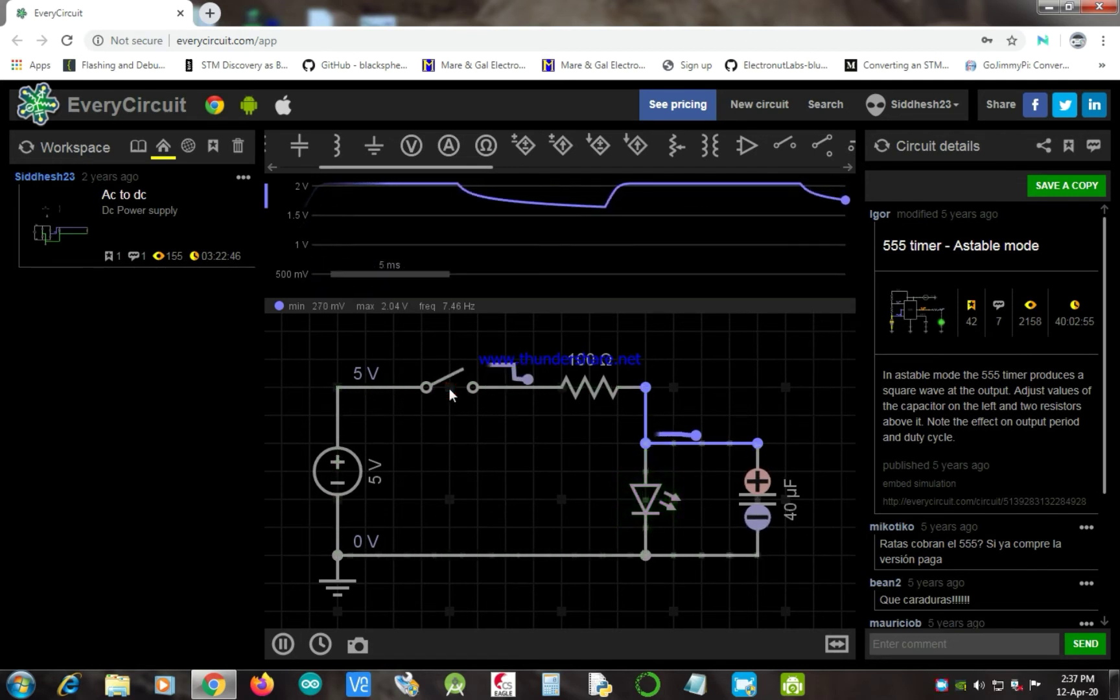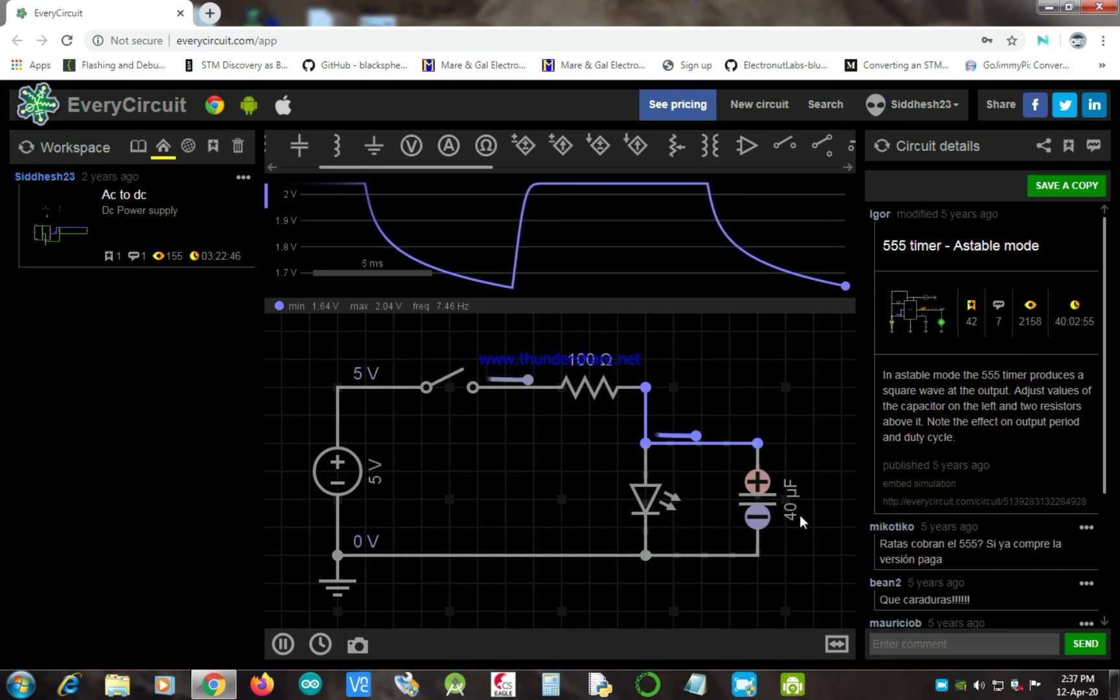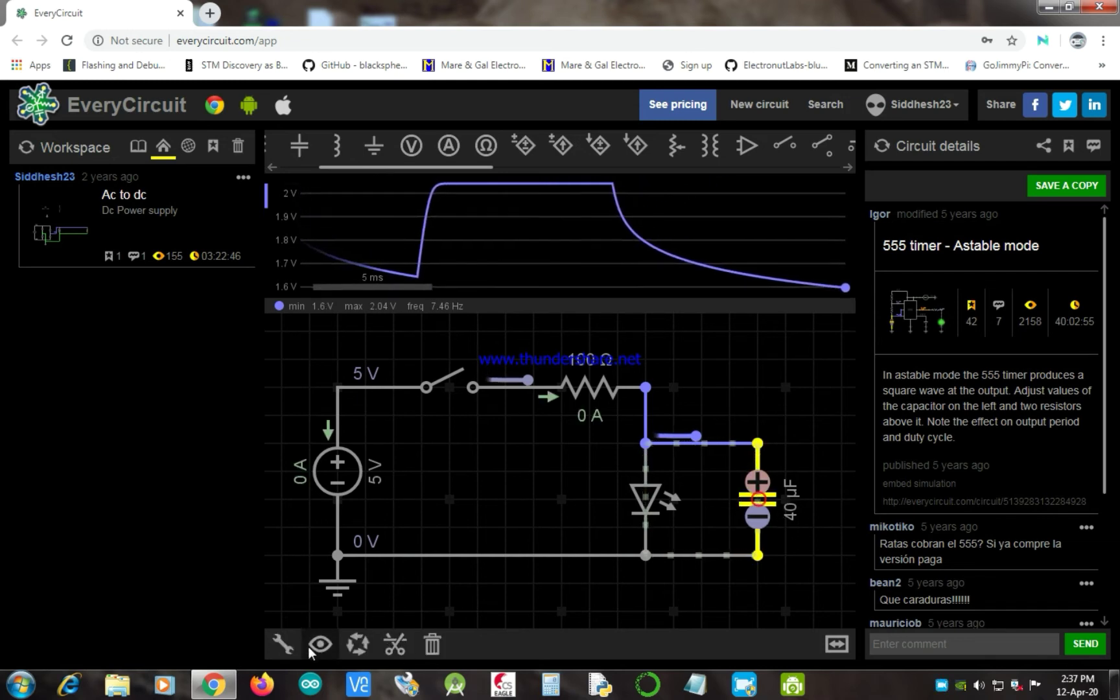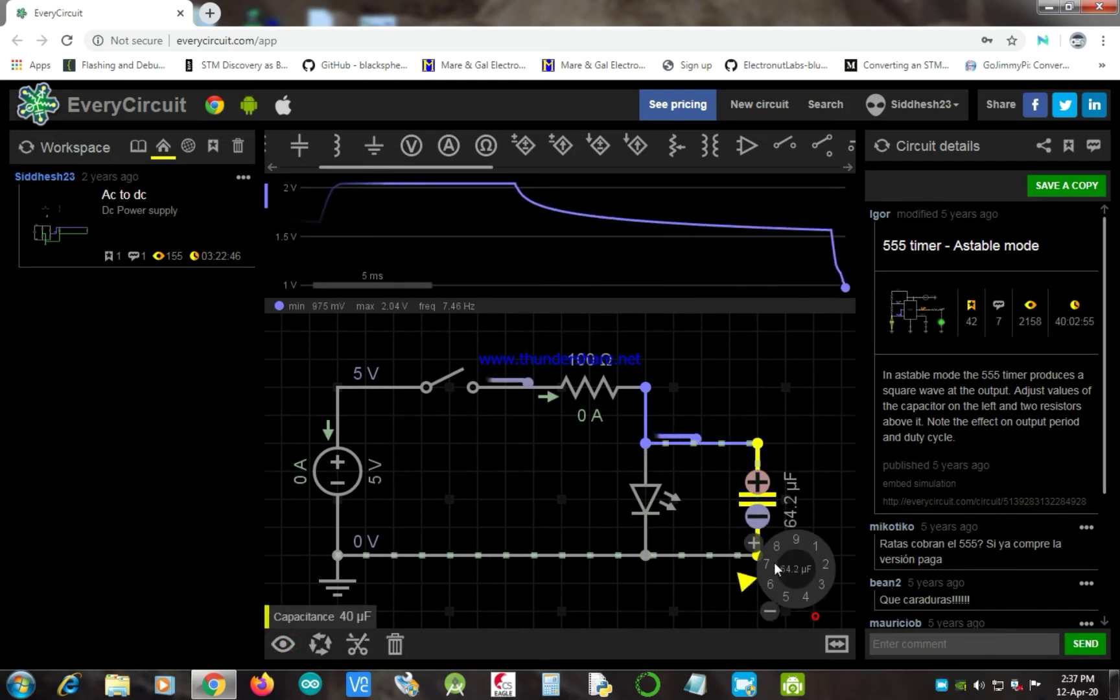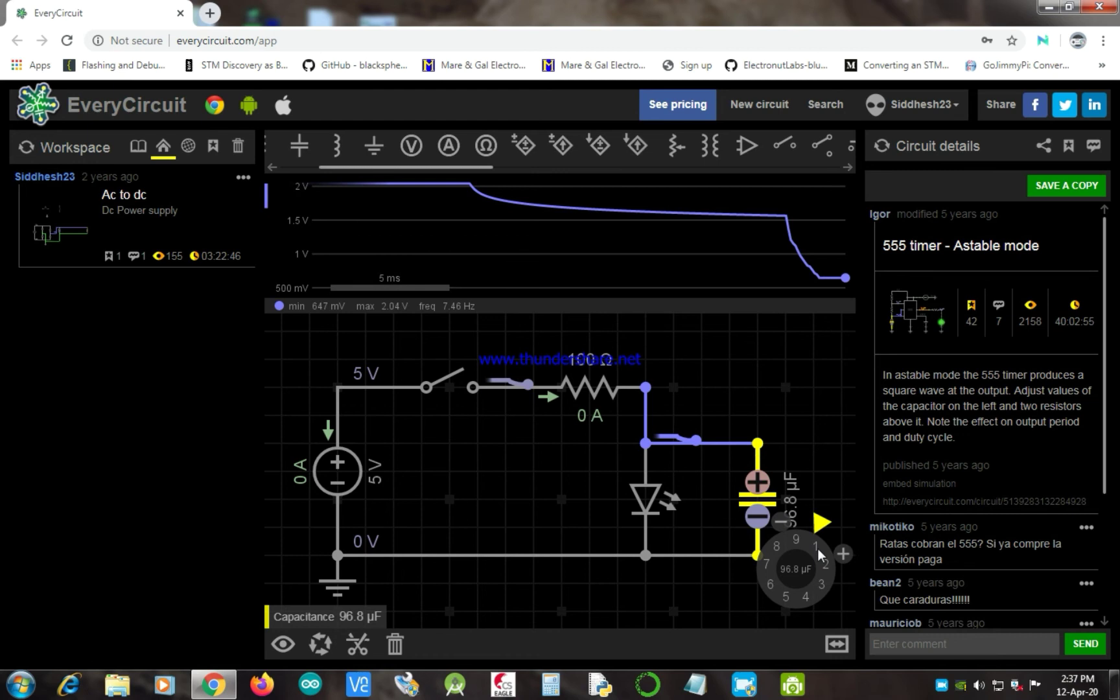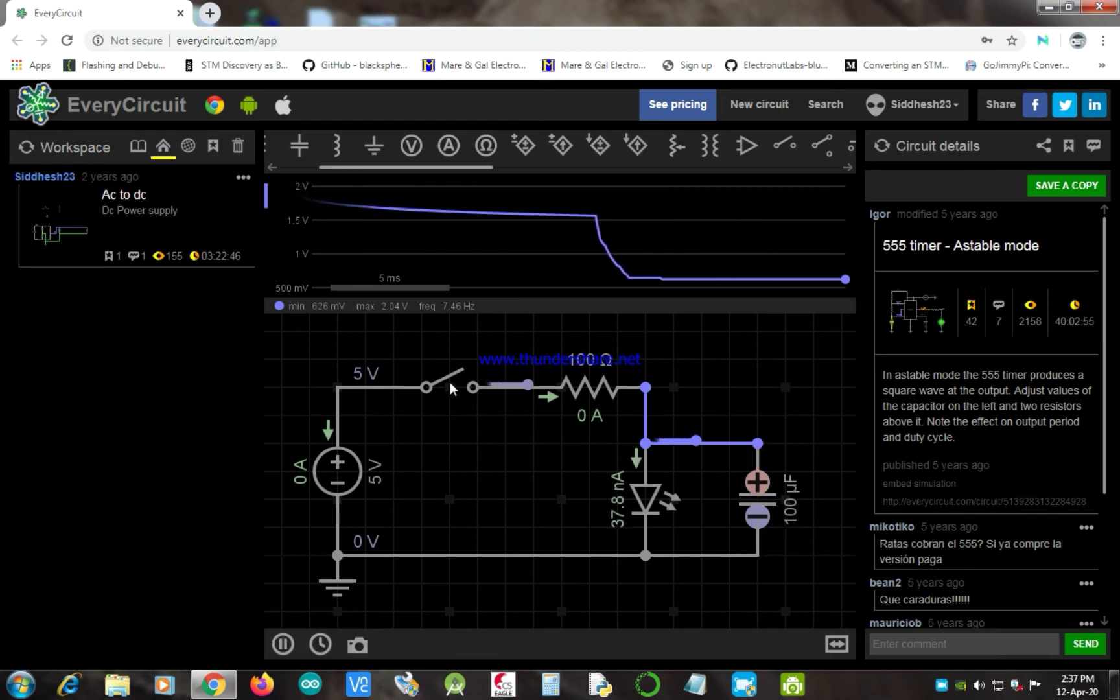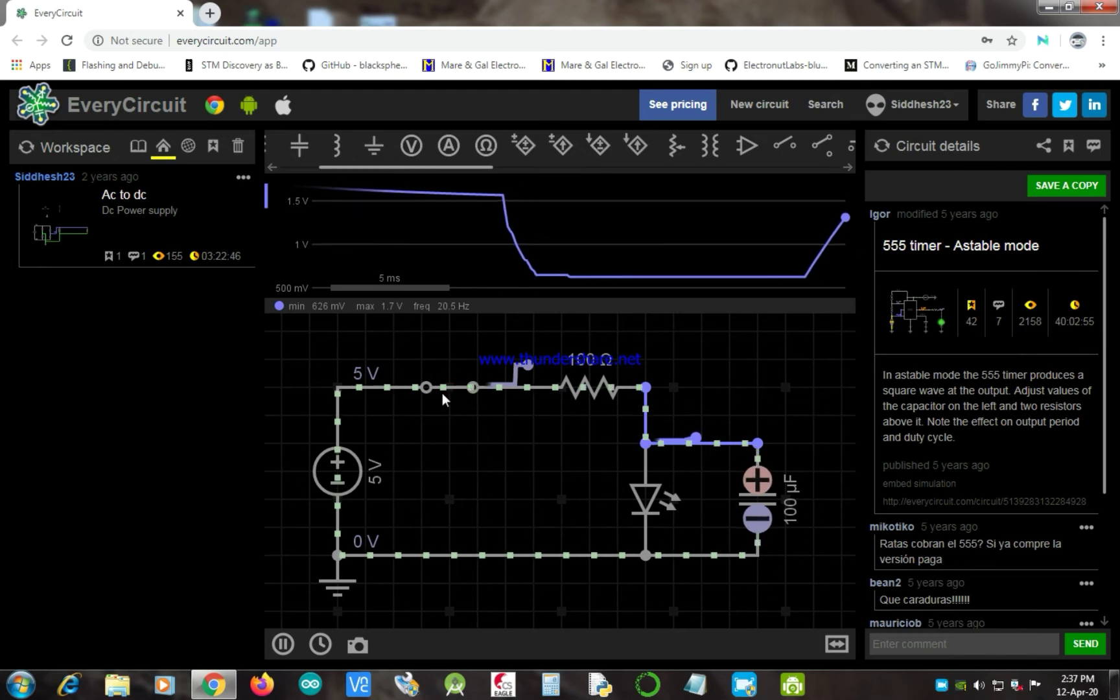And as I move the switch to the off side, at the initial stage the LED remains on because of the charge stored in the capacitor. As soon as the capacitor loses its charge, the LED becomes dimmer and then it turns off.